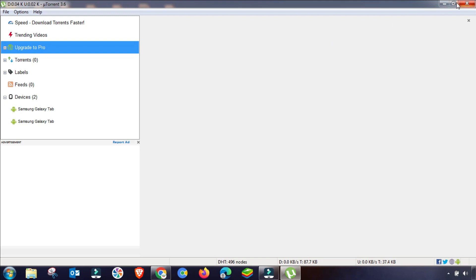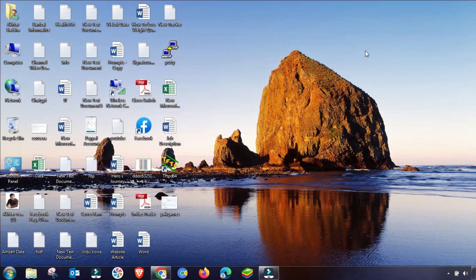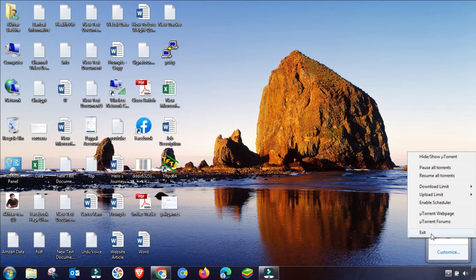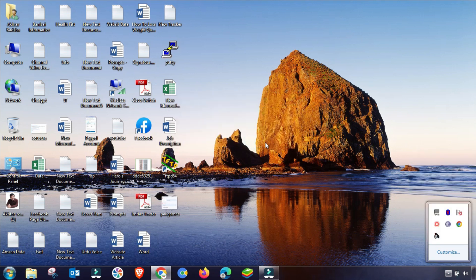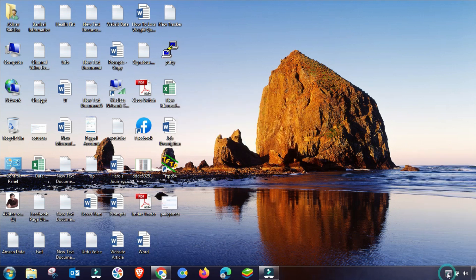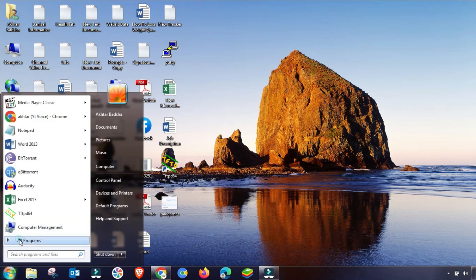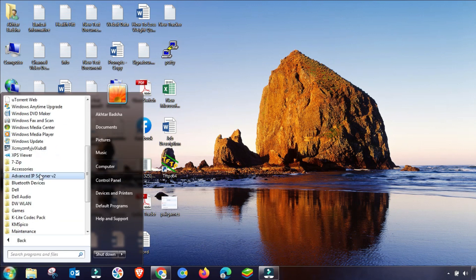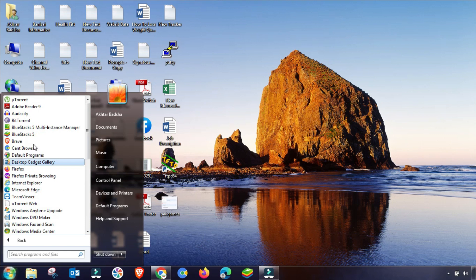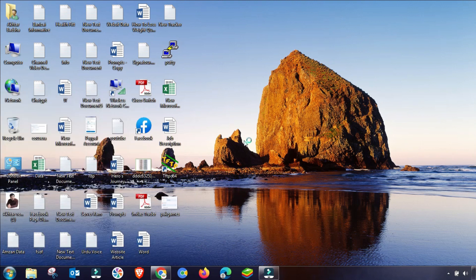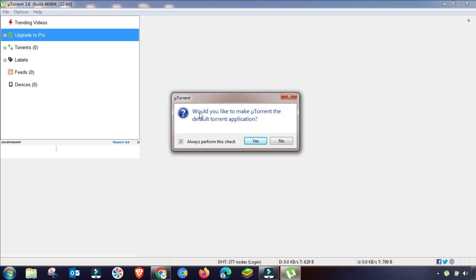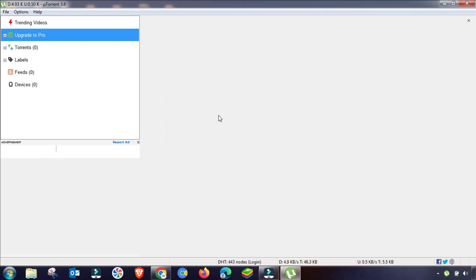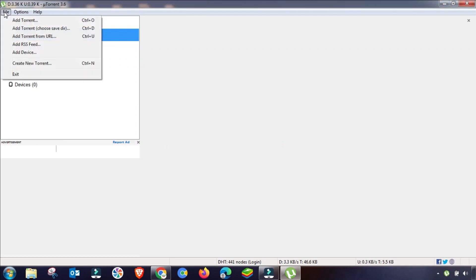Now close uTorrent completely — also close it from the system tray so it is fully closed. Then search for uTorrent again and open it as Run as Administrator. When it asks to set it as default, select No.